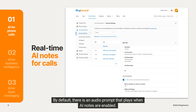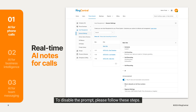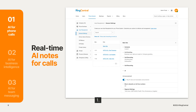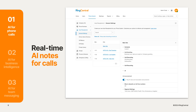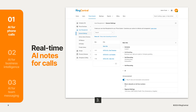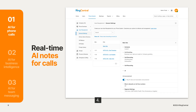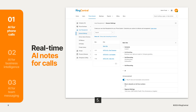By default, there is an audio prompt that plays when AI notes are enabled. It can be disabled by admins. To disable the prompt, please follow these steps: 1. Log into the admin portal. 2. Tap on the phone system tab at the top. 3. Navigate to auto receptionist and then general settings. 4. Go to the AI section. 5. And then turn the toggle off.